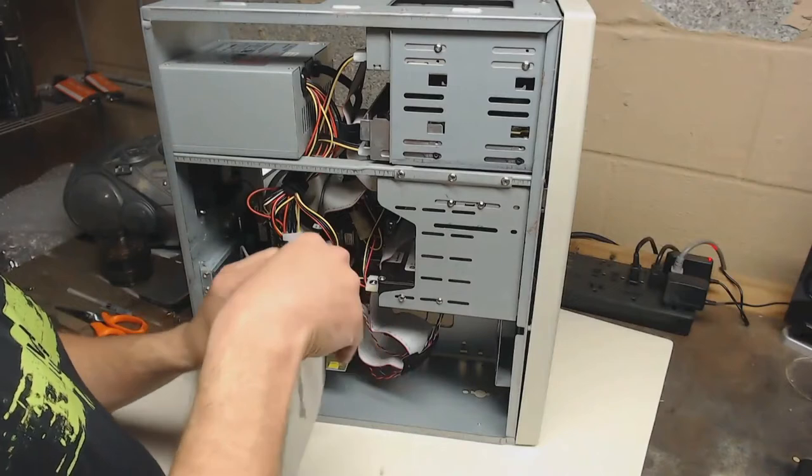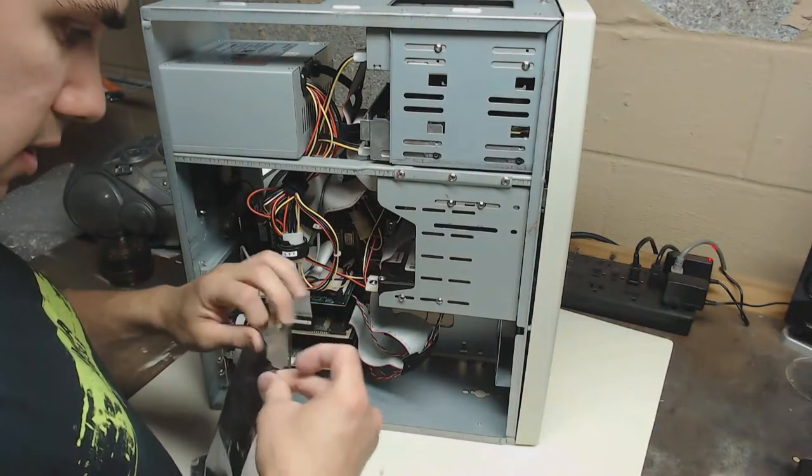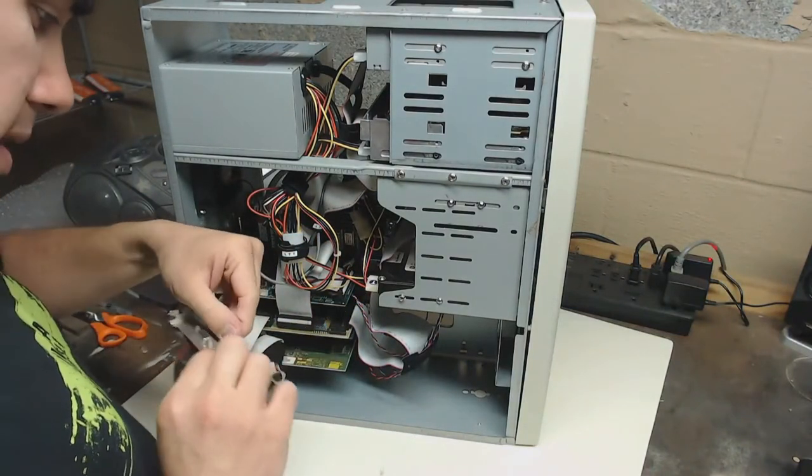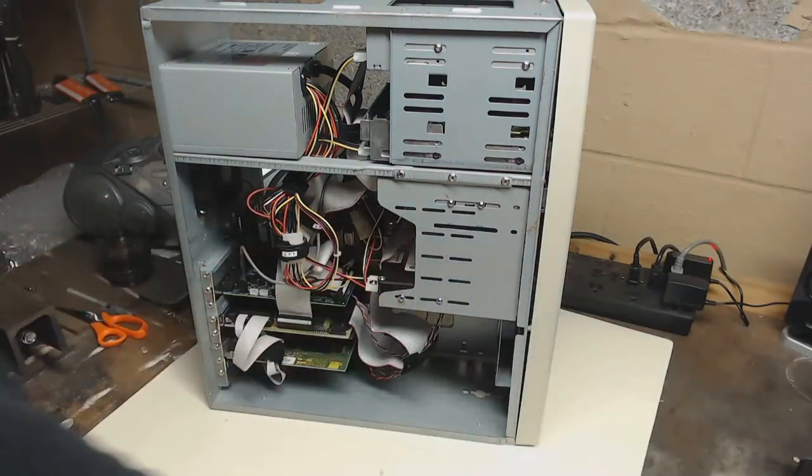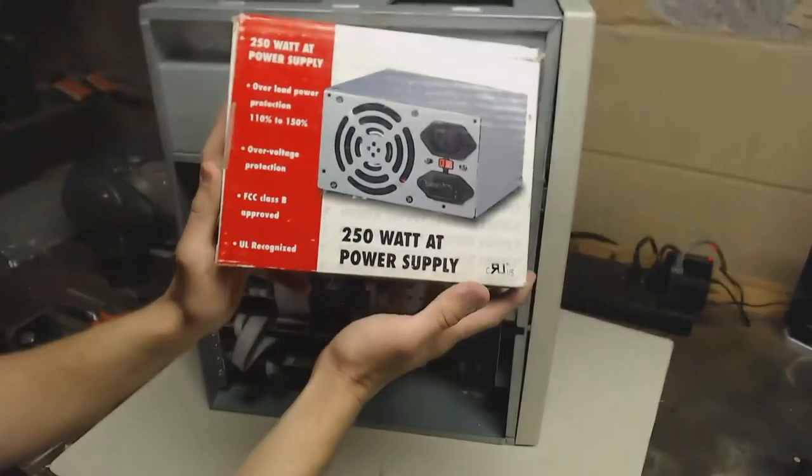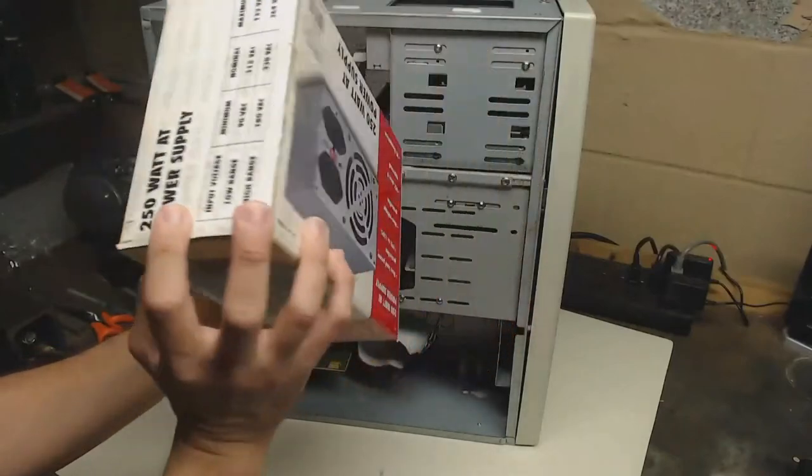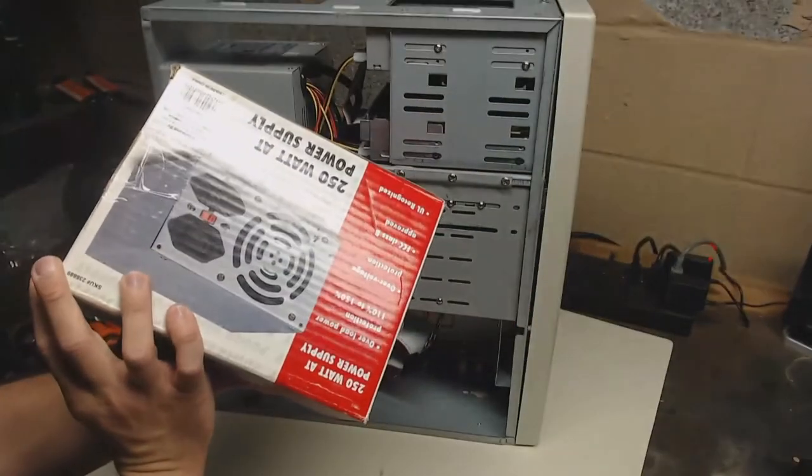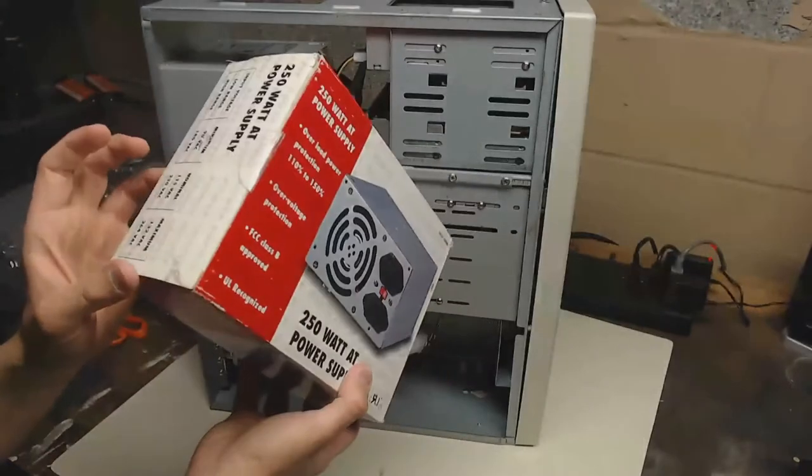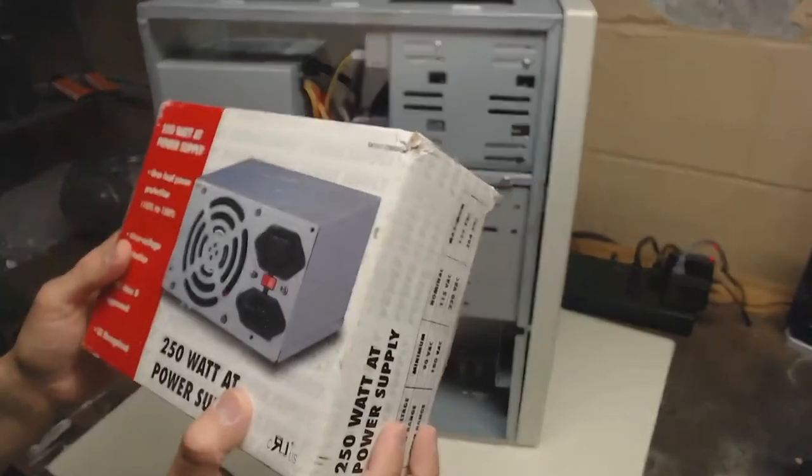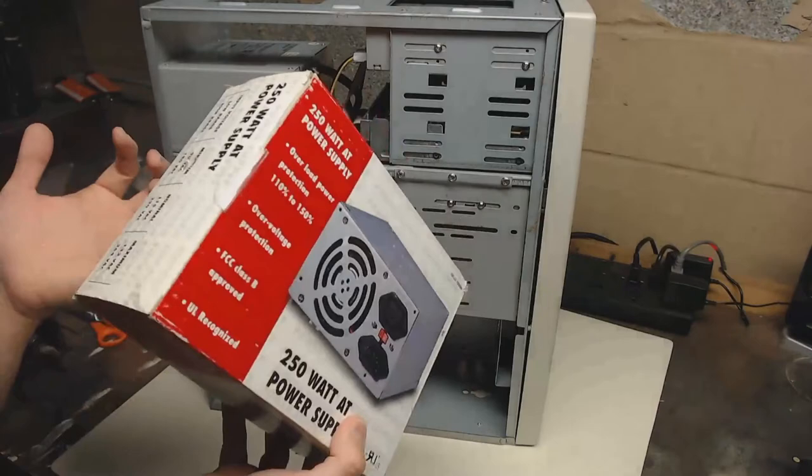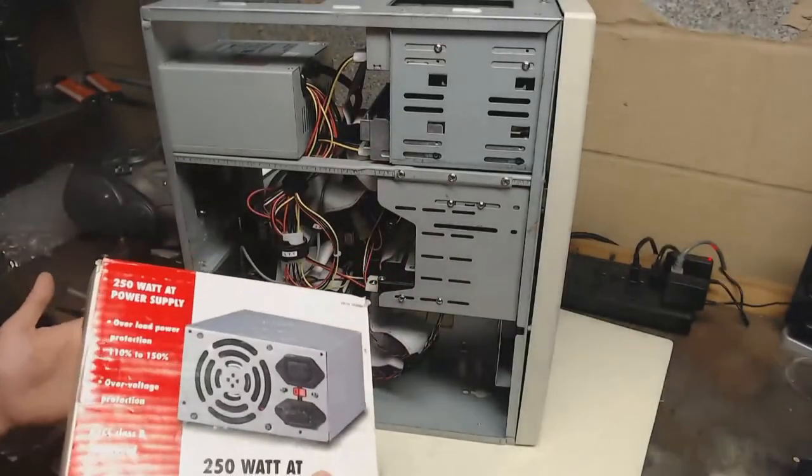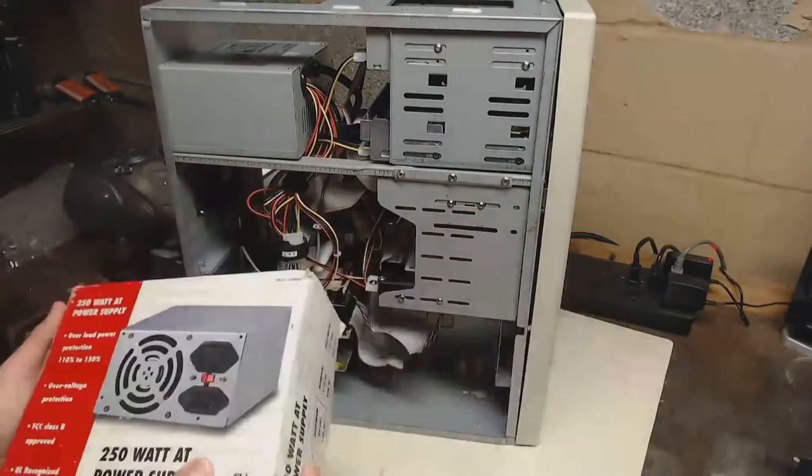Luckily, when I searched around on eBay, I managed to find a new in-box power supply. I don't know if it was never used, but it still came in the box and the box was taped shut, but that could be new tape. I don't know if it was ever used or not, but it works, and the machine boots up now with it, so that's good.